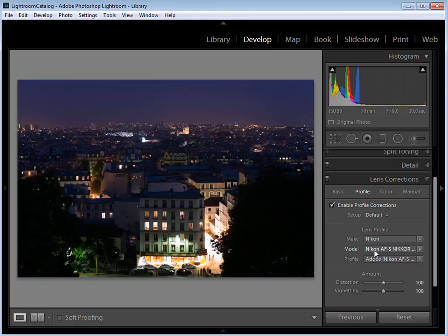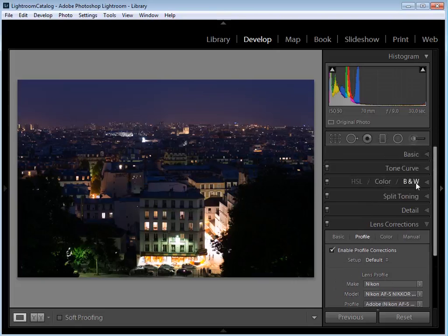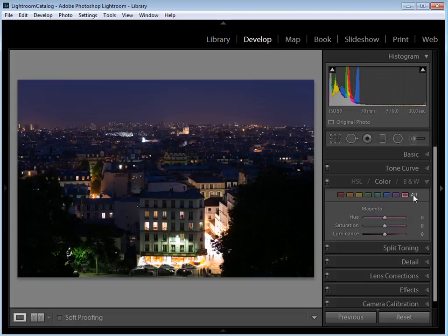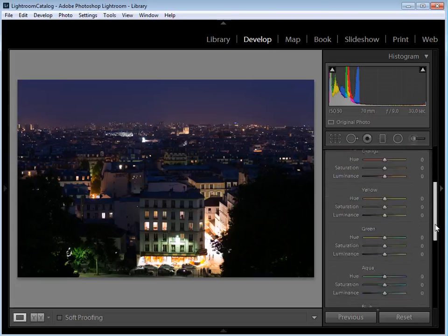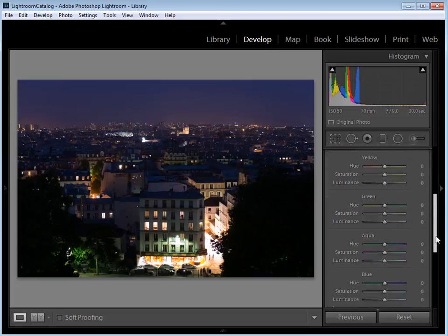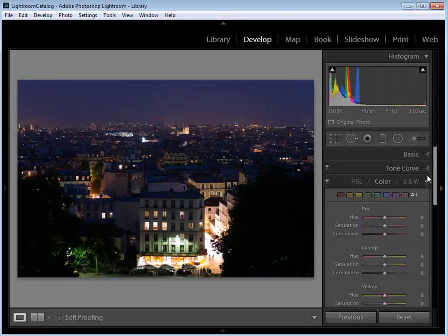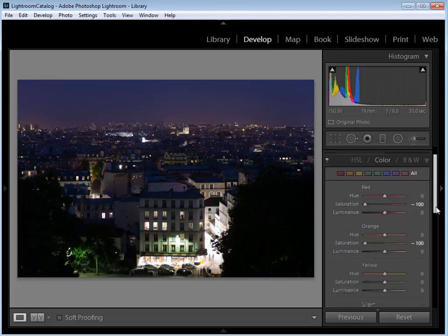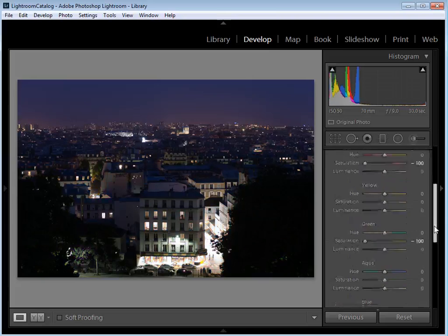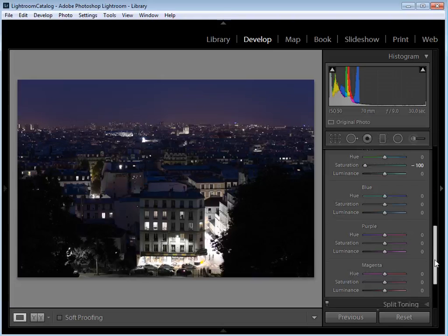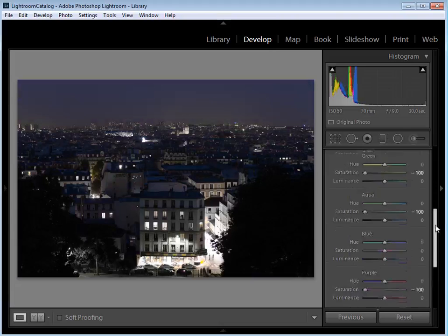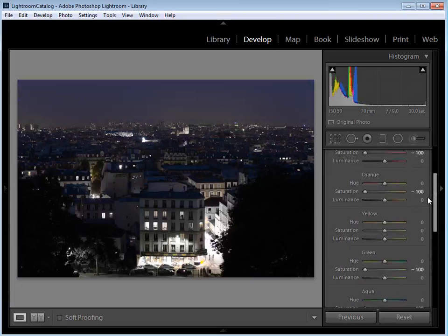With that done, the next thing I want to do is restrict the colors in the image. Scroll up to HSL / Color / Black & White, click on Color, then click All to open it up. We have eight different color channels with controls for hue, saturation and luminance. I'm going to start with red — take the saturation all the way out — and the same for orange. I'll leave yellow alone for a second. Take the saturation out of green and aqua, leave blue alone, and take out the purple and the magenta.